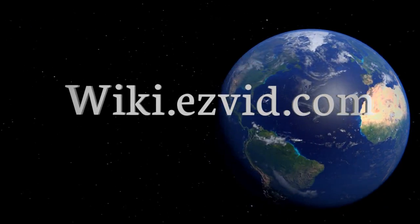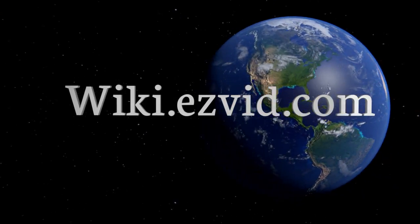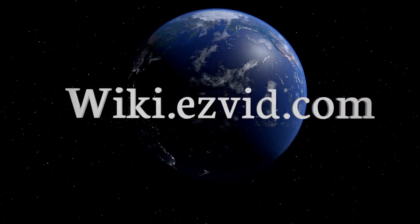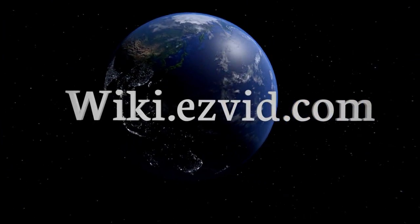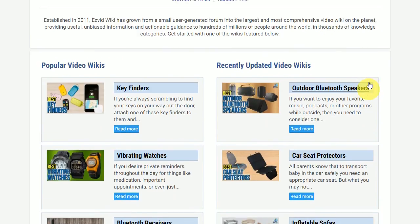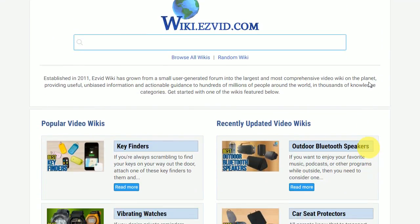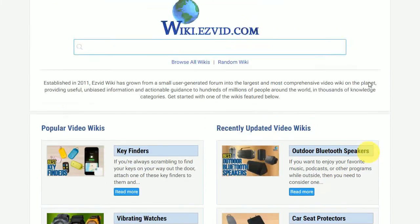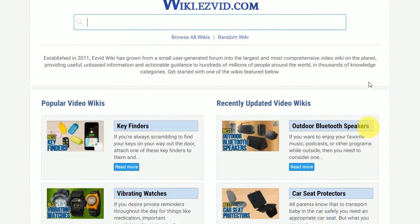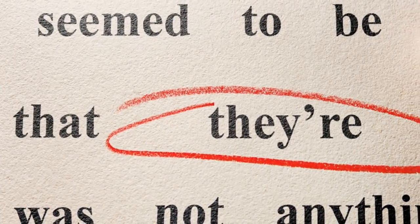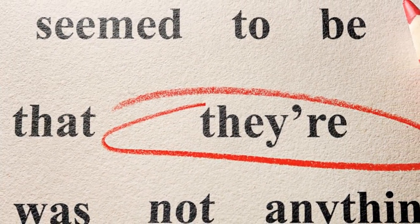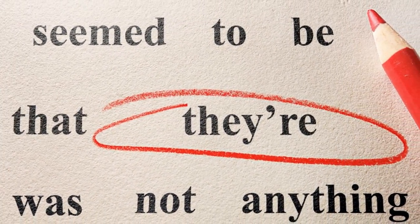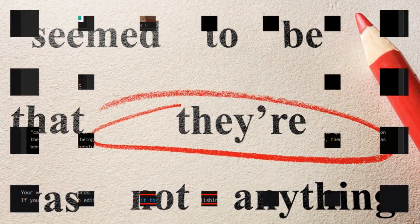Once your wiki has enough words, you will be given an opportunity to publish it to EasyVid Wiki, the world's video wiki. Before publishing, please be sure your wiki is totally finished and has no spelling or grammatical errors. You won't be able to edit your wiki after you publish it.